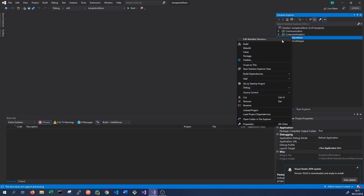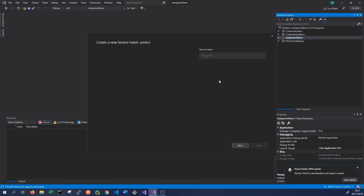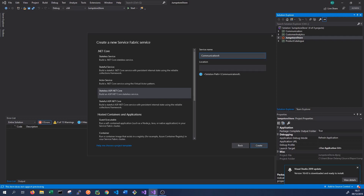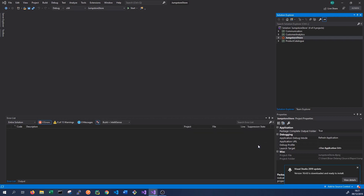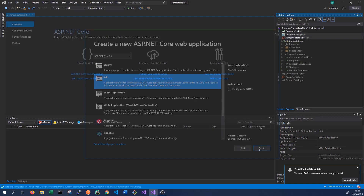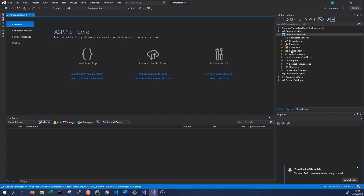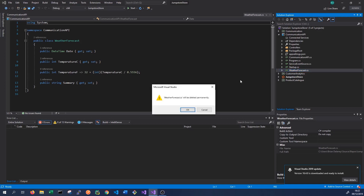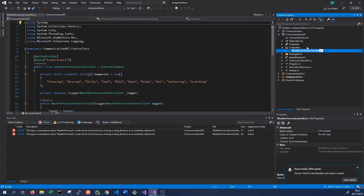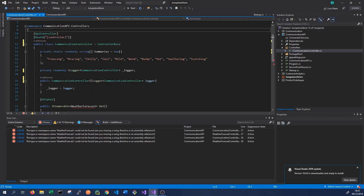Let's get started by adding a third service to our solution — an API service. We go to new Service Fabric service and select a stateless ASP.NET Core service, basically an API, and we'll call this 'communication api'. Once created, we choose the API template which gives us some template code. We can delete the WeatherForecast class and rename the WeatherForecast controller to CommunicationController.